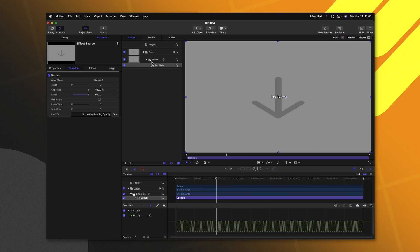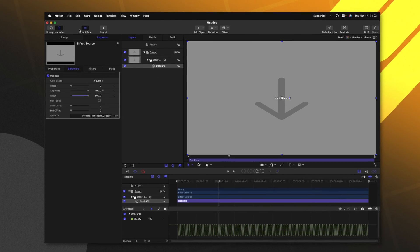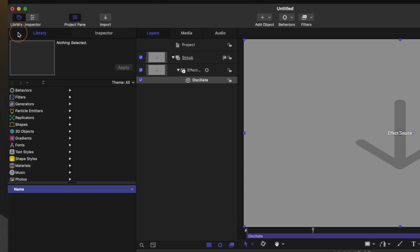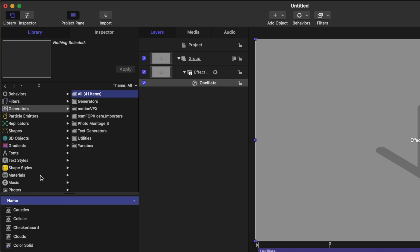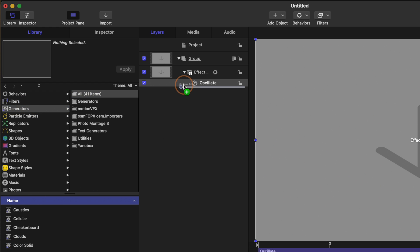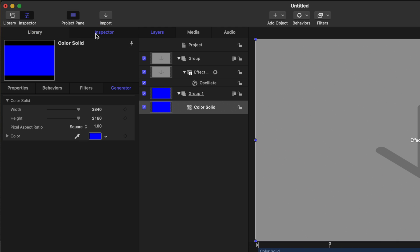However, if you want to make it so you can choose a color that's happening underneath the strobe effect, we can go on over to our library, go to our generators and locate this color solid. Go ahead and click and drag that into your layers panel. Making sure that it is underneath the effect source.